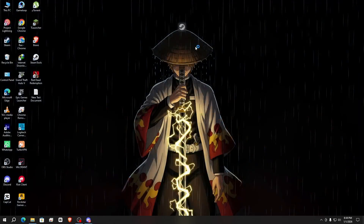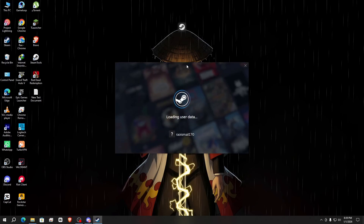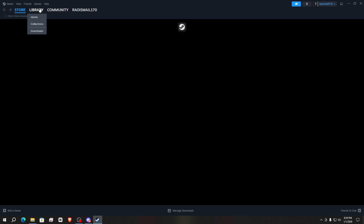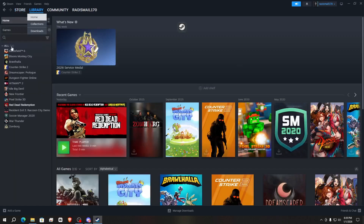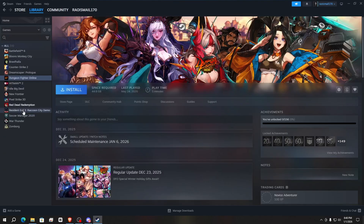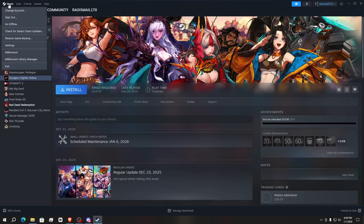Wait for the restart. Steam will restart successfully. After that, go to your Library and here you will find your game added. The second method is to add the Millennium plugin.